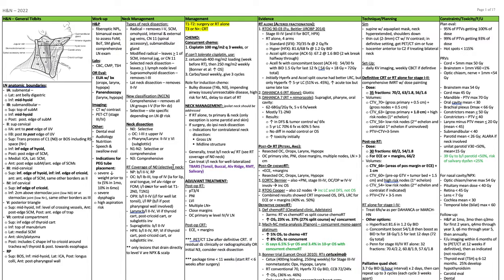Ipsilateral only for well-lateralized T1-T2 N0 or T1 N1. Oropharynx gets bilateral levels 2 through 4; ipsilateral for well-lateralized tonsil. Ipsilateral retropharyngeal, bilateral if posterior pharyngeal walls are involved. Larynx gets bilateral 2 through 4, plus level 6 if thyroid cartilage, posterior cricoid cartilage, or subglottis is involved. Supraglottis gets levels 2 through 4 bilaterally. Hypopharynx gets bilateral 2 through 4 and retropharyngeal, plus level 6 if thyroid cartilage, posterior cricoid cartilage, or subglottic invasion.